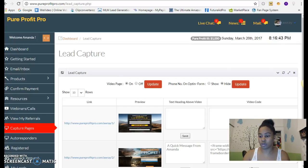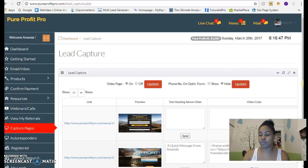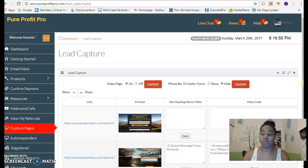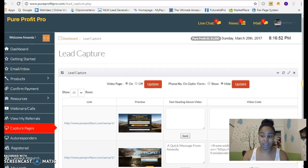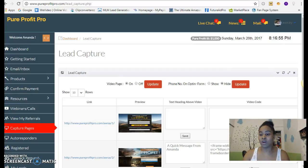The more that I exposed people to the opportunity and what I was doing, the more people started to join my team. The same thing with Pure Profit Pro. It trickles in at first, a little at a time, but it becomes more consistent the more that you do it.